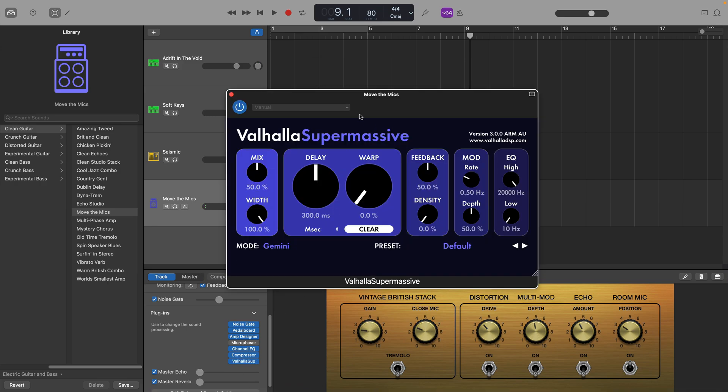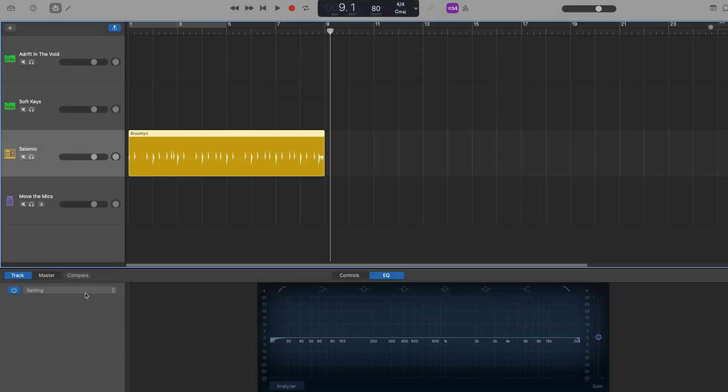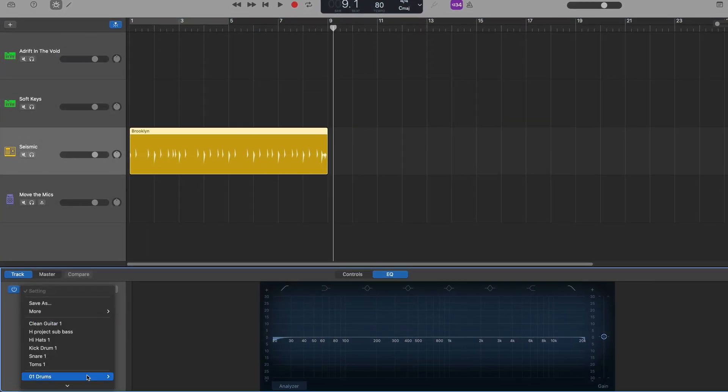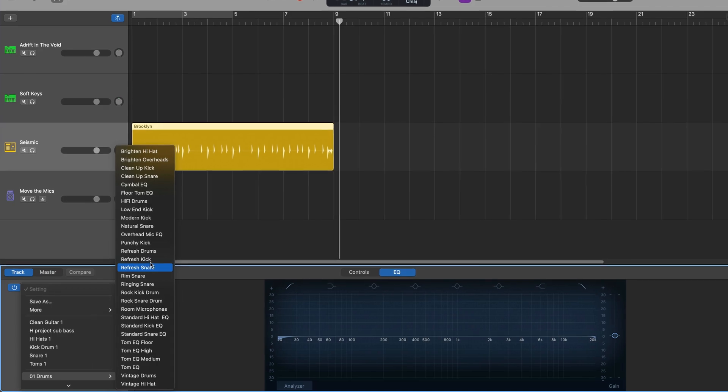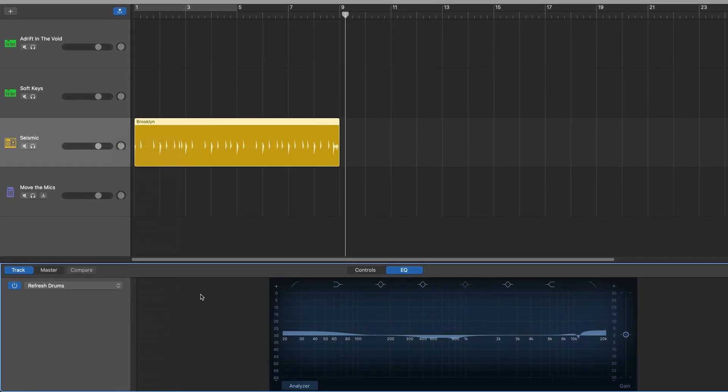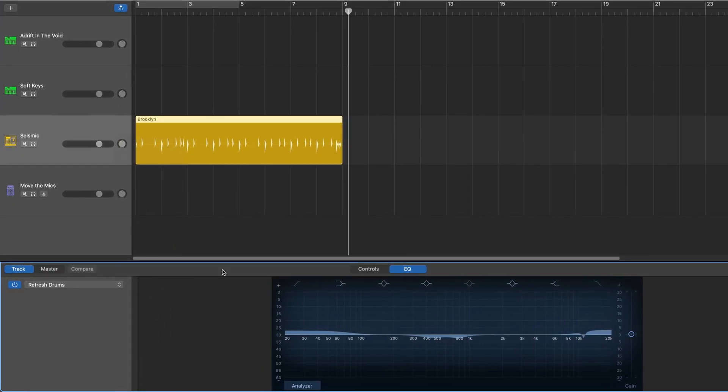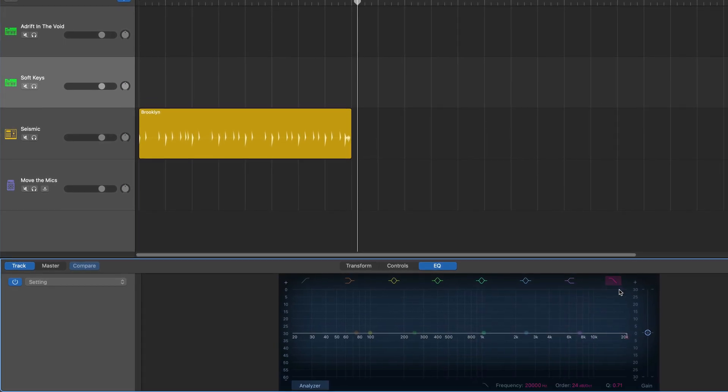All of that stuff will be saved when I save this template. In fact, any plugins, effects, EQ settings, all that kind of stuff that's added to these tracks will be saved to the DIY template.